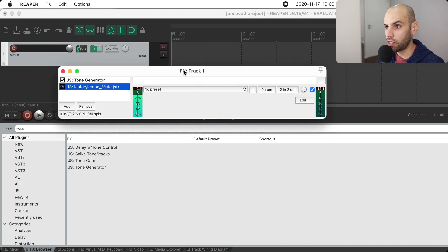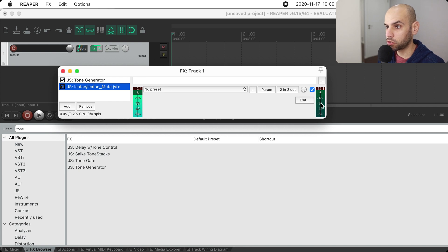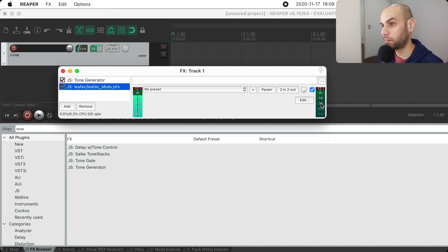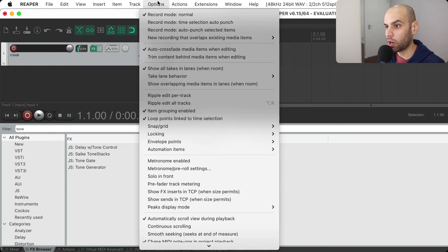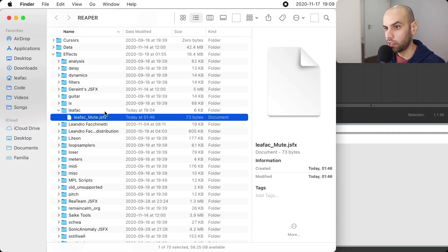We have the effect here and now we are going to do the whole process of setting it up for publication. As you can see, the example is working — the effect is working because we have some signal coming in and we have no signal going out. So the effect is good, and now it's time to publish so that other people can use it. The first thing you want to do is come here to Options and Show Reaper Resource Path in Explorer/Finder, and find your effect.